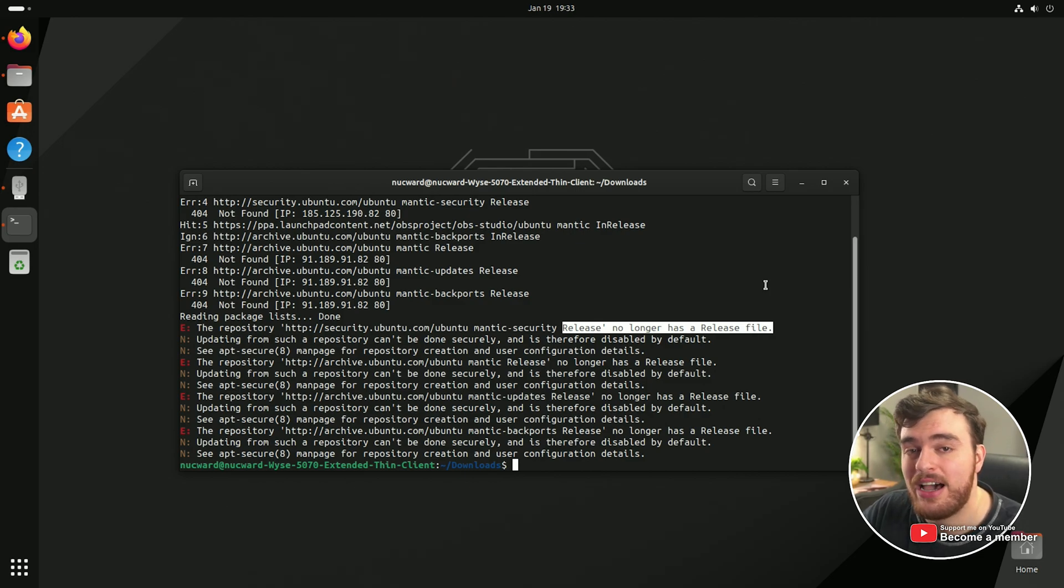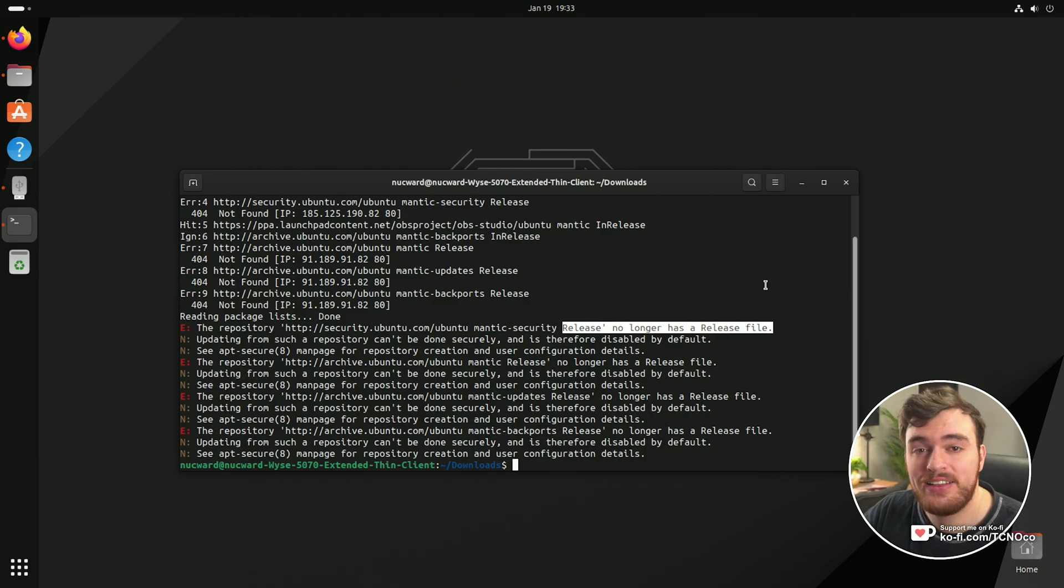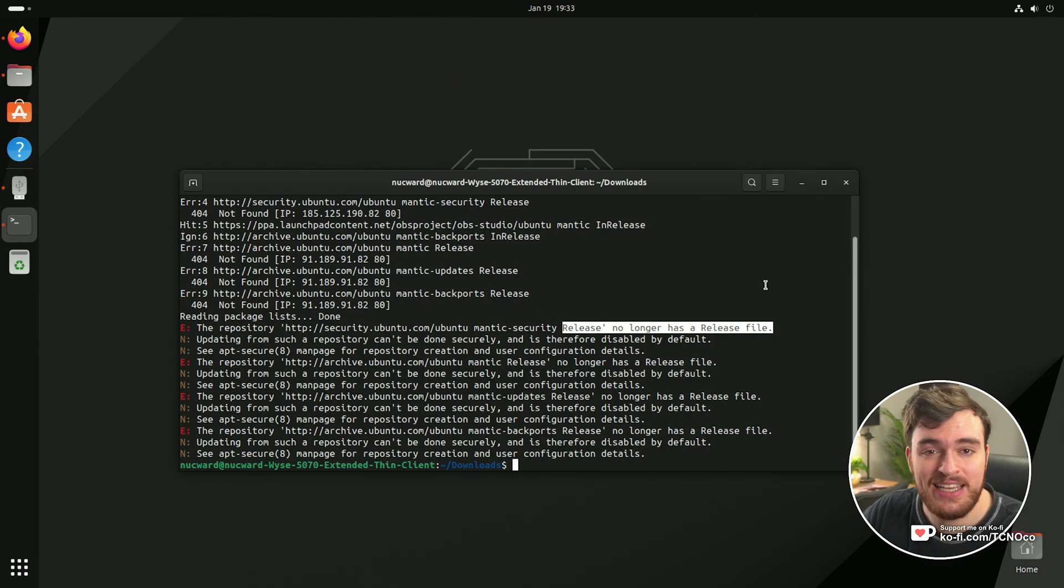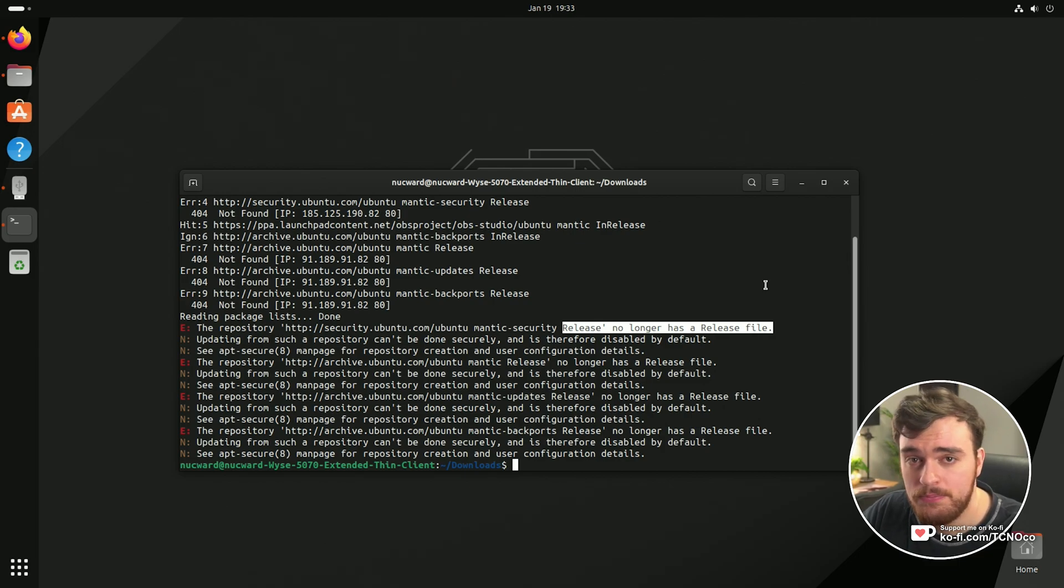Most of the time you're running an outdated operating system version and all you need to do is update. Though first of all, let's make sure that that actually is the case and there's not something else wrong.